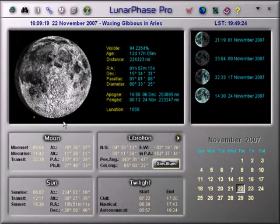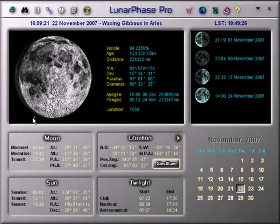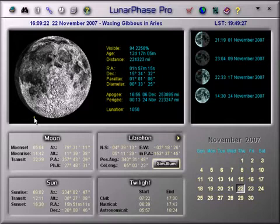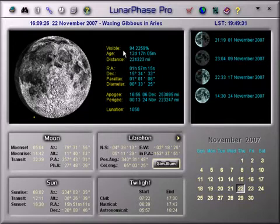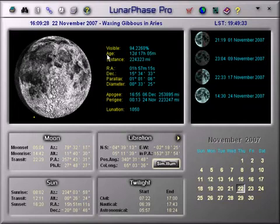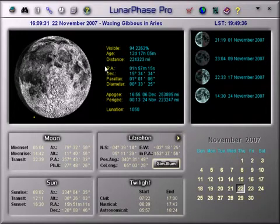The graphic shows the current phase of the Moon, and the yellow dot is the point of maximum libration. Here you can see how much of the Moon's face is visible, its current age, and its distance from Earth.